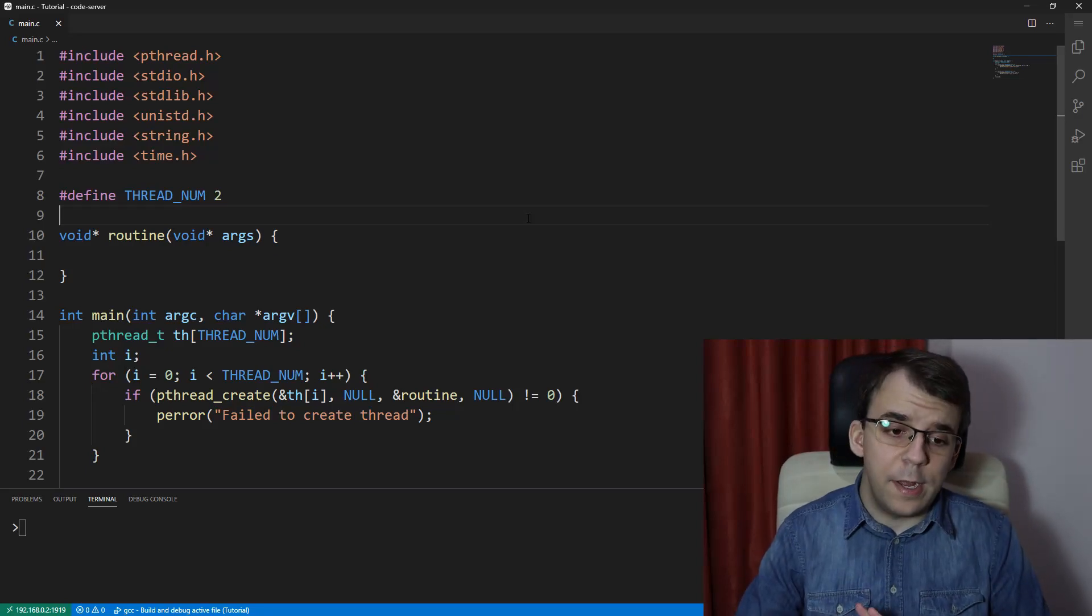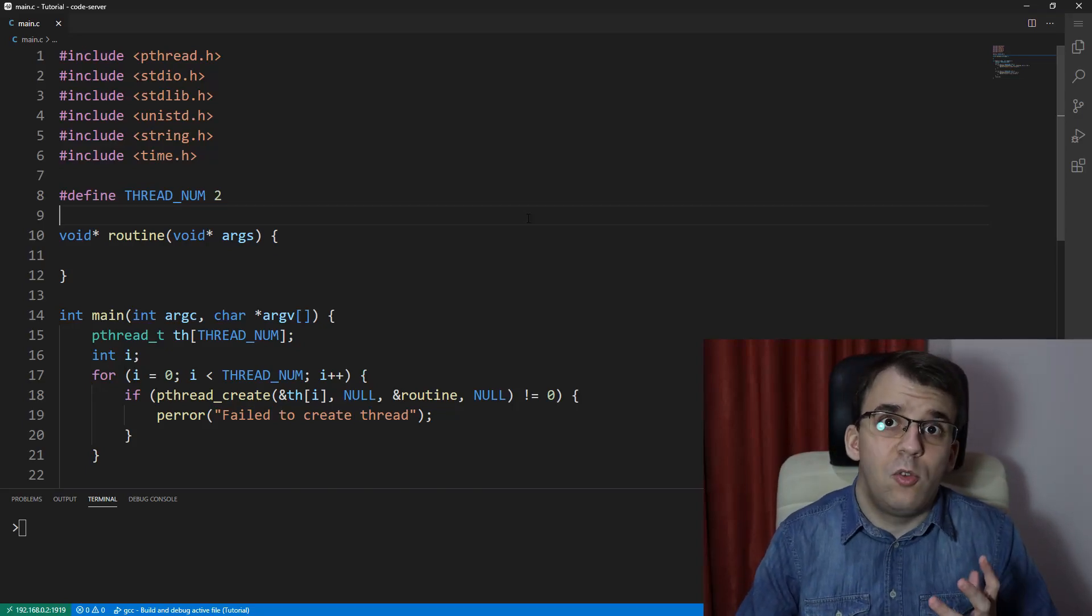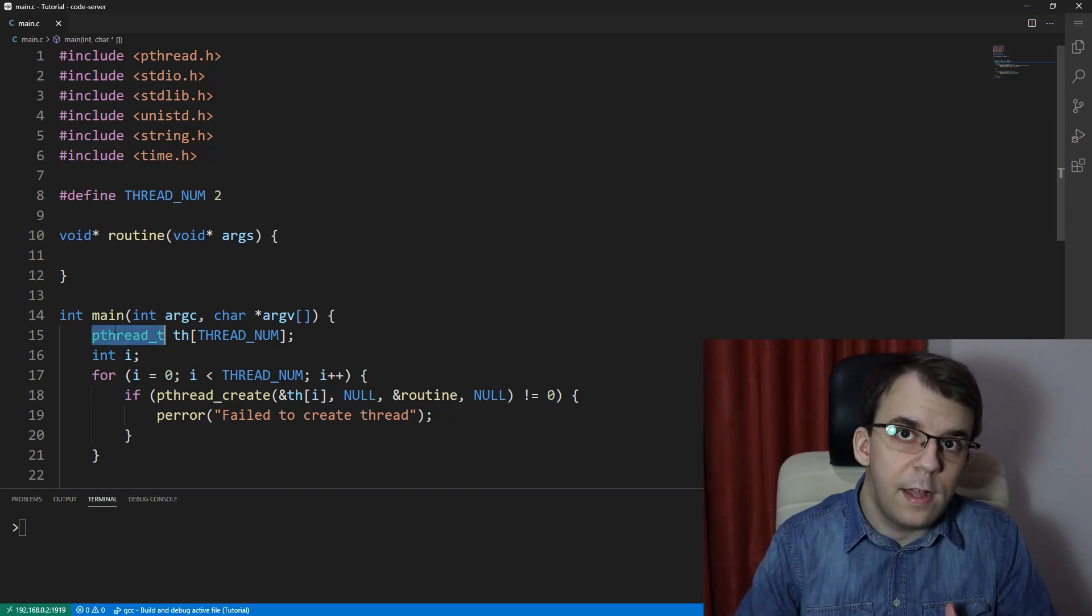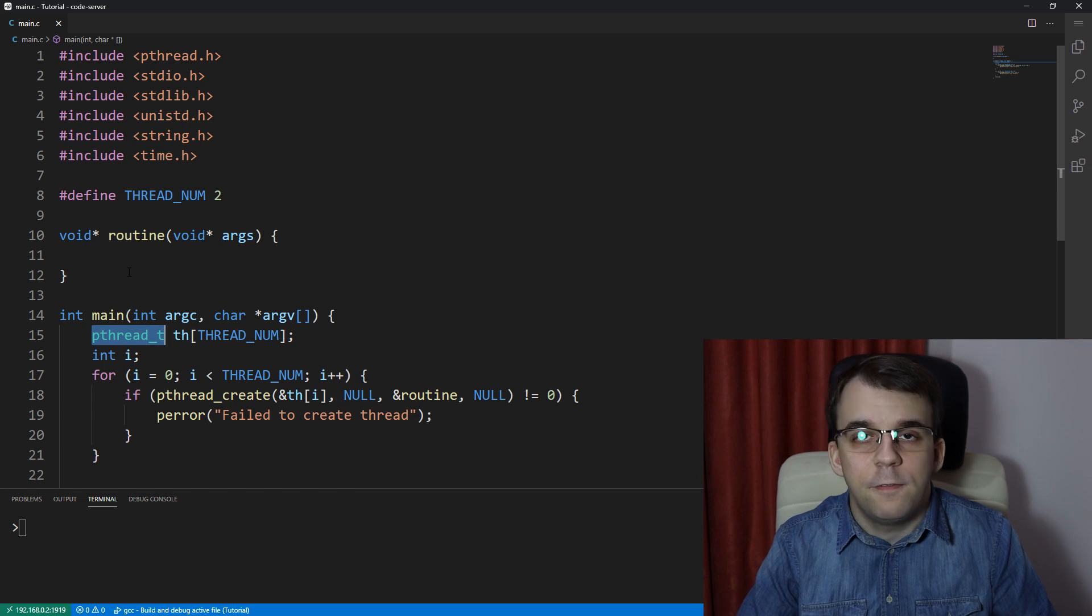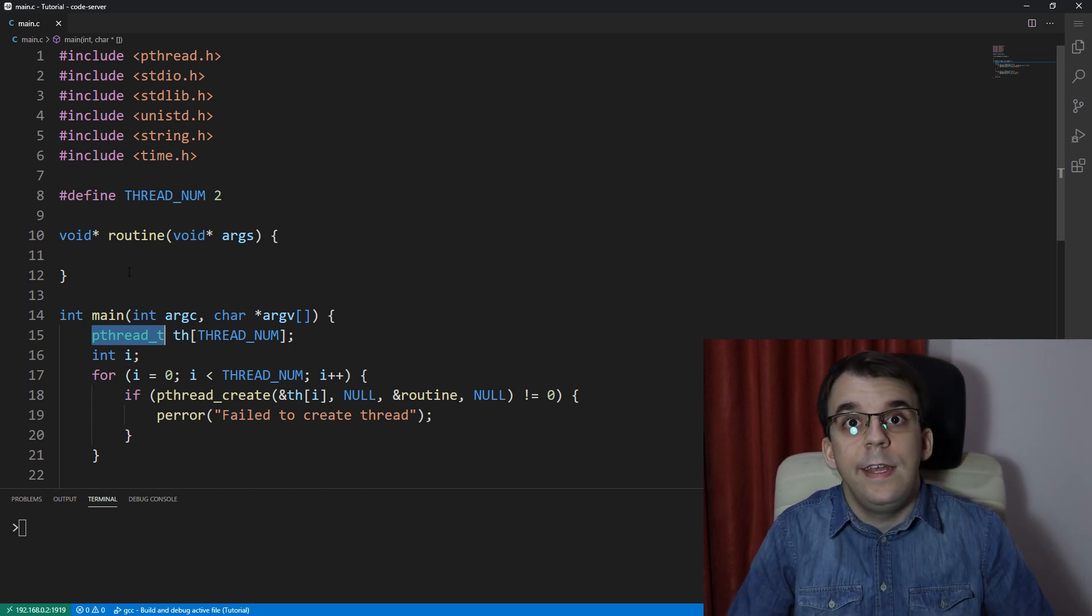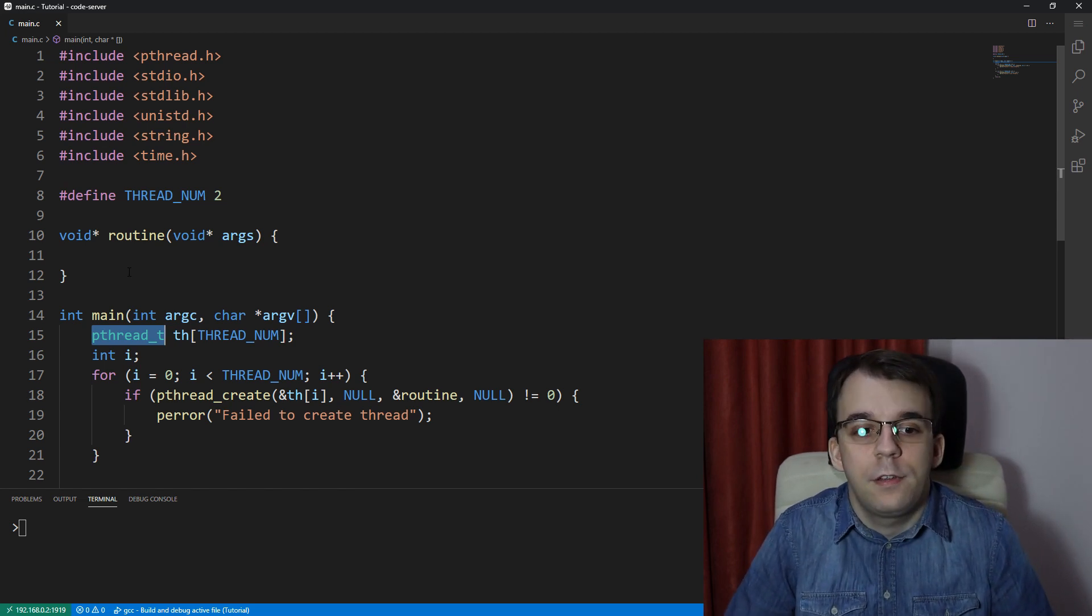In today's video I want to take a look at what actually is pthread_t and to clarify certain things about the ID of a thread.